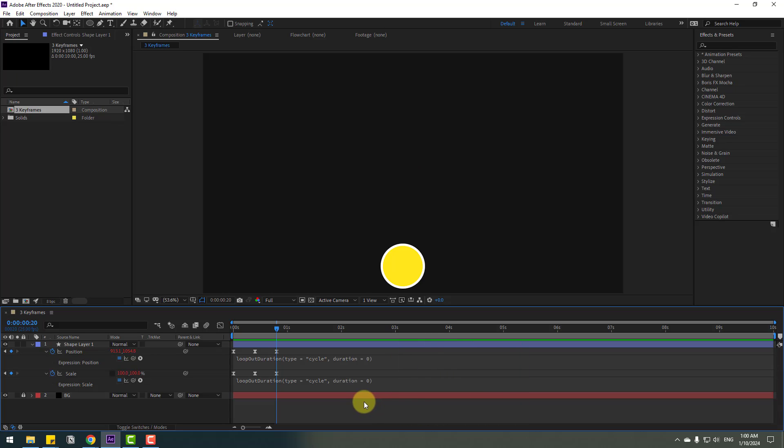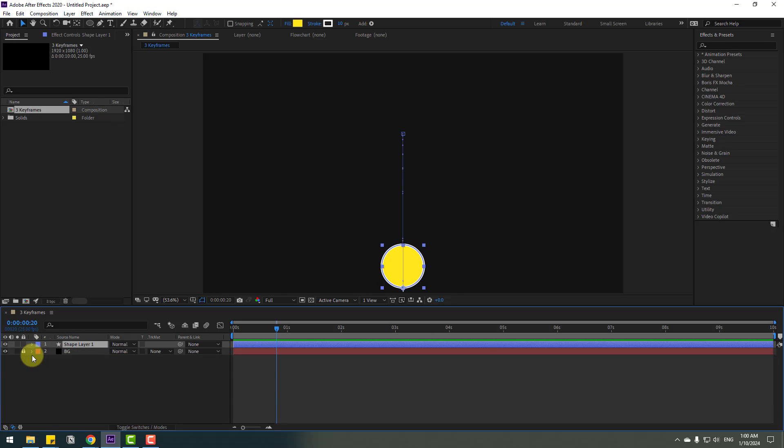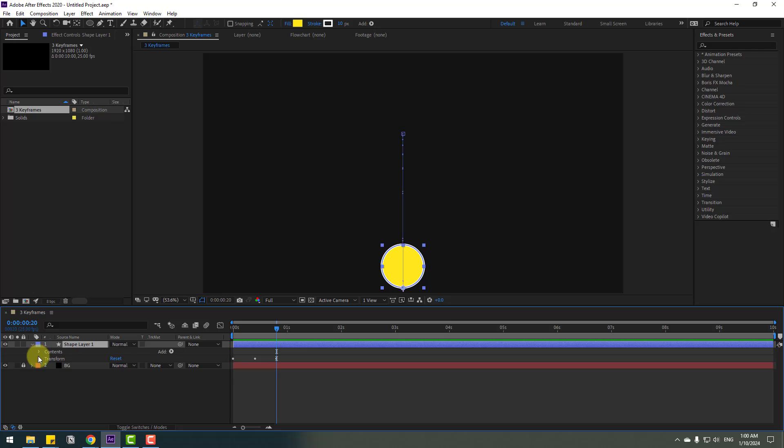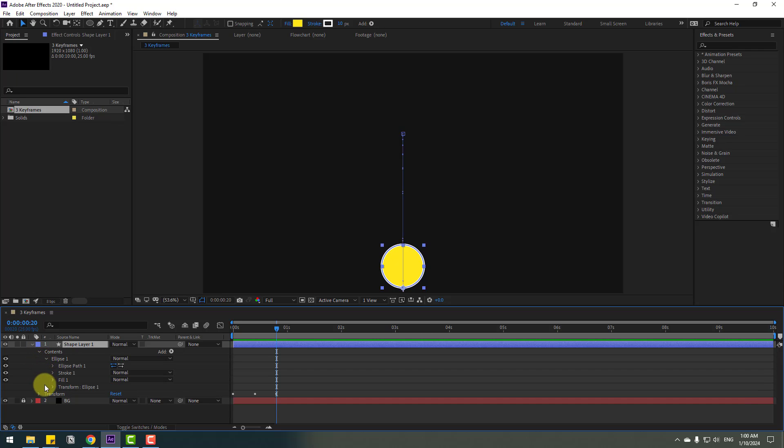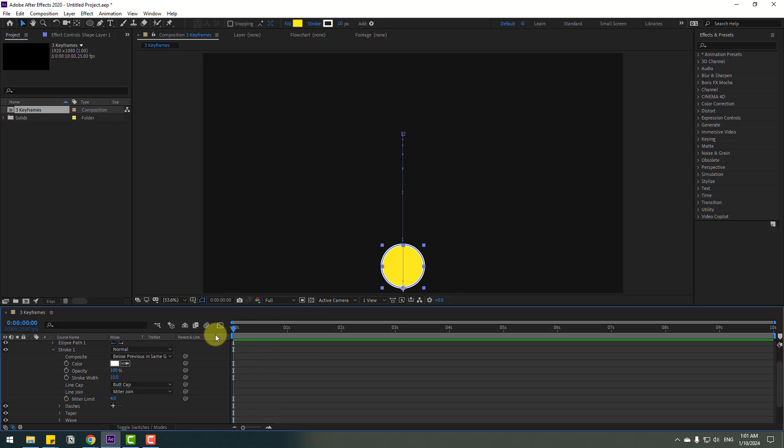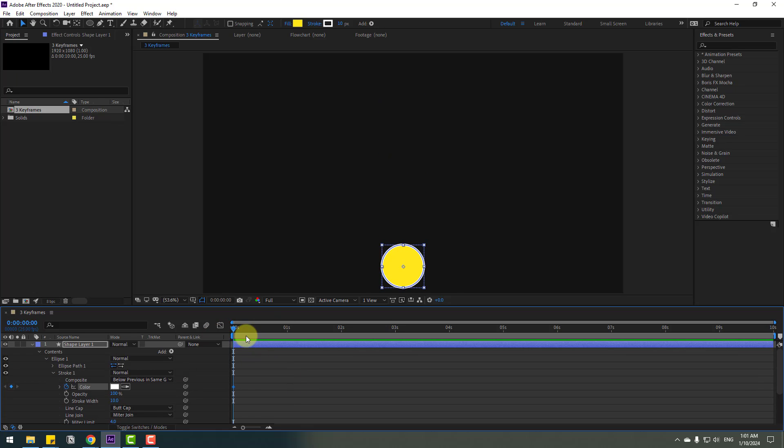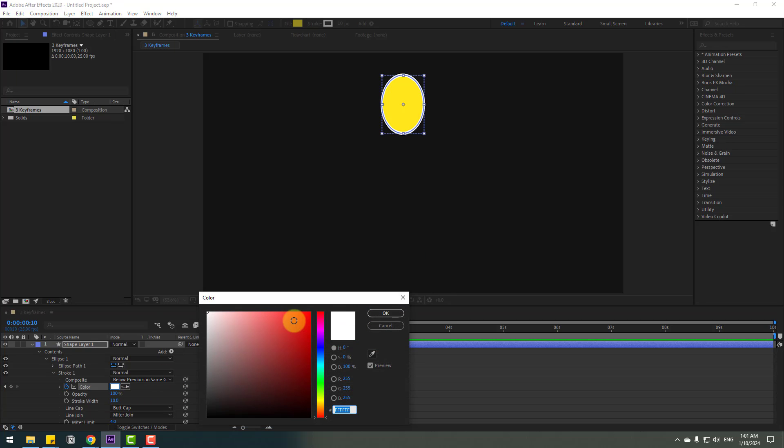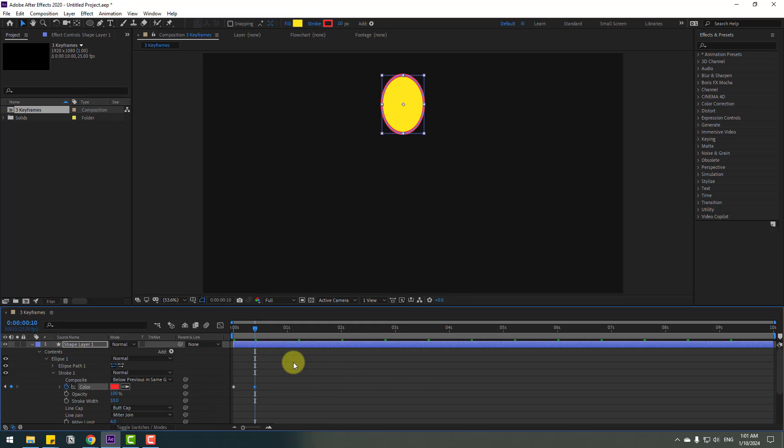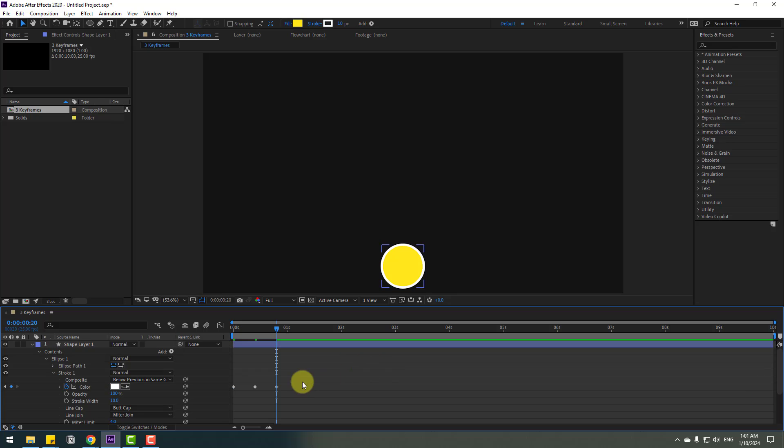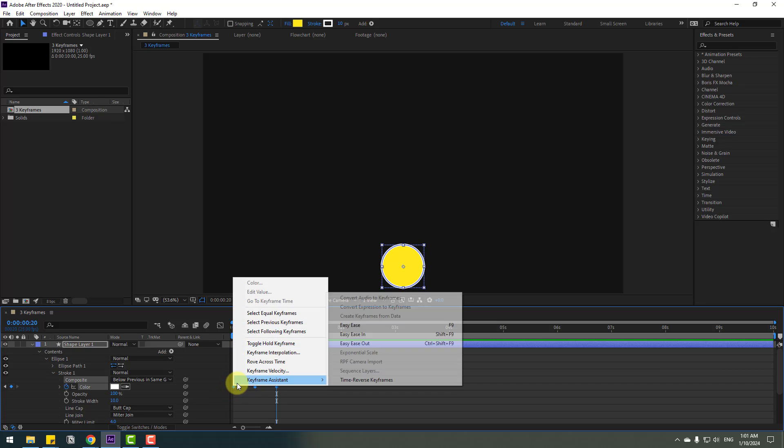So we can also add color change. Let's select the shape layer. Let's close and open again. Open contents, ellipse one, and open stroke one. Go to here, let's make a color keyframe. And go to 10 keyframes. Let's open the color cube, change to red, click OK, and go to 10 keyframes.